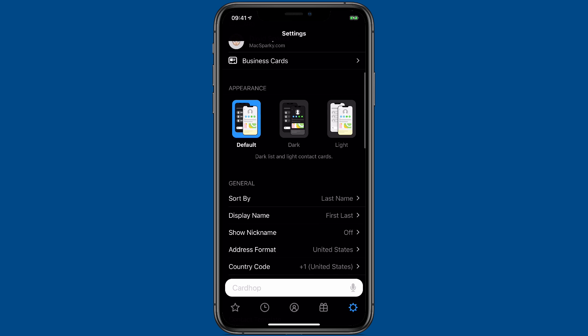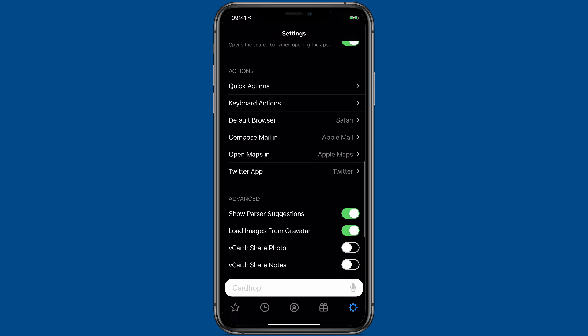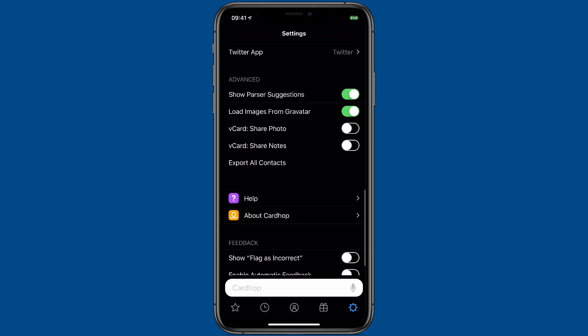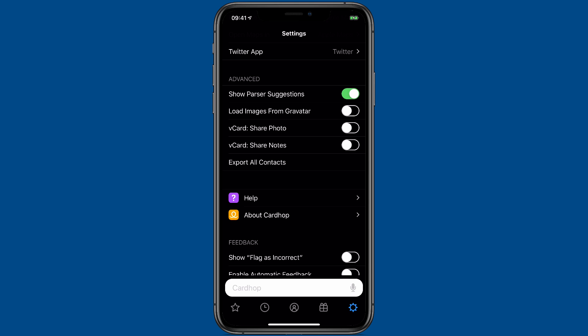Scrolling to the bottom of the settings, you'll see that CardHop now supports Gravatar. So you can download images from Gravatar automatically. If any of your contacts don't have an image, CardHop will download them from Gravatar and add them to the contact card.